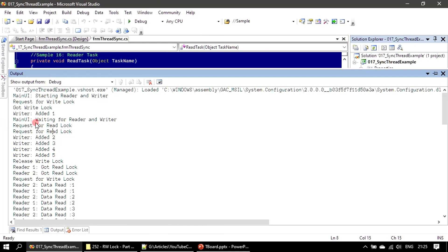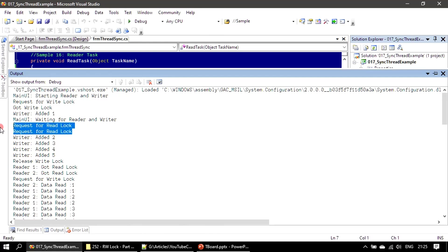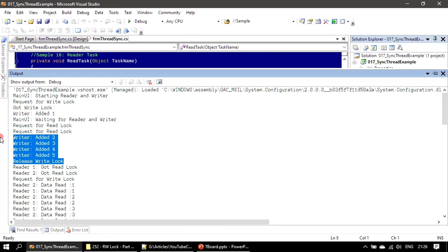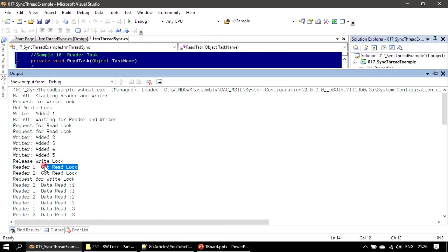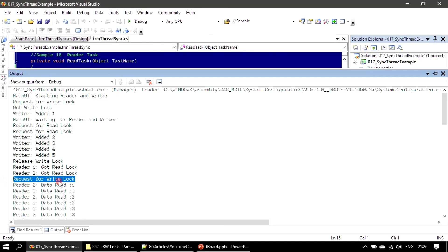There is a 'request for read lock' message — I forgot to also add it there, but the video is already long so we'll proceed. Both reader threads are requesting the lock and they won't get it until the writer thread releases the lock. Here the writer thread releases the lock, and you can see reader one got the read lock and reader two also got the read lock — because the lock type is ReaderWriterLock, so both readers can access it. But when the writer thread requests a write lock, it does not get it.